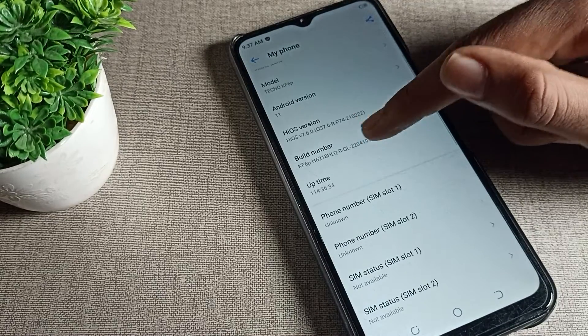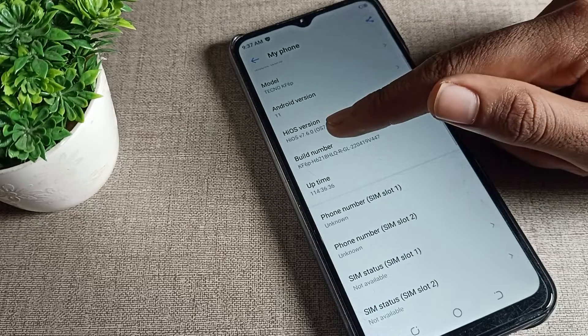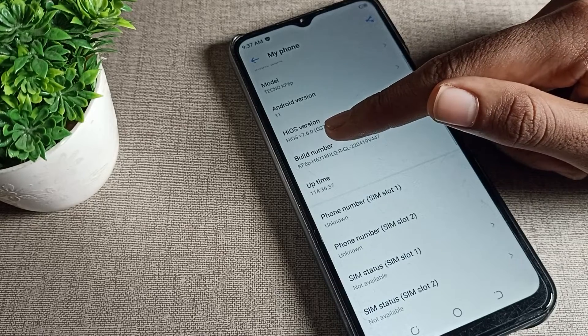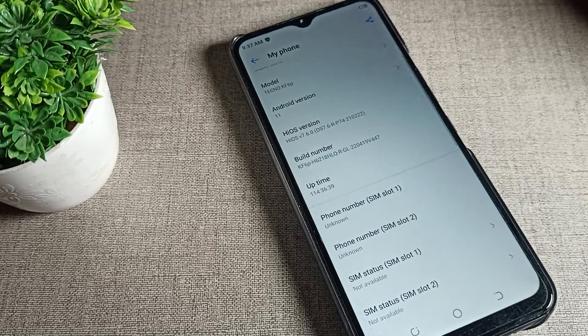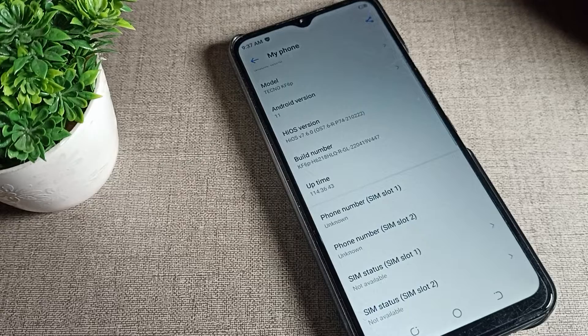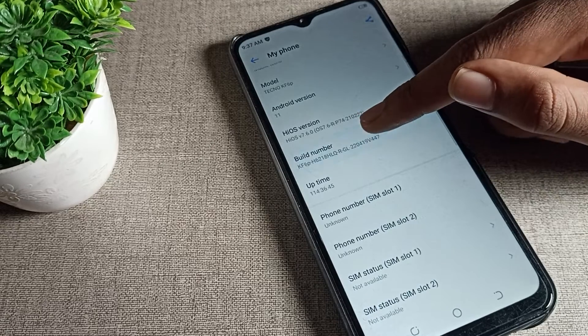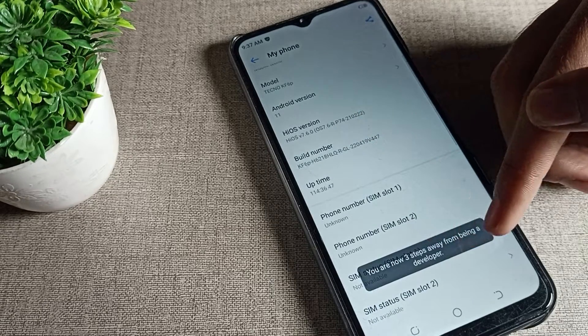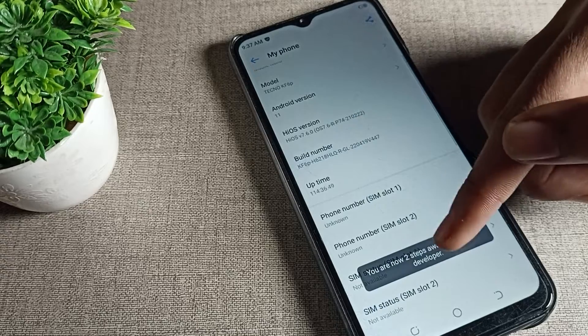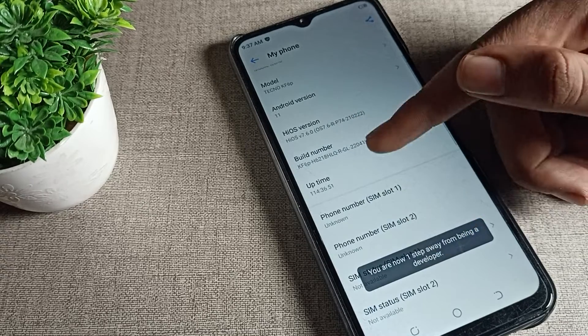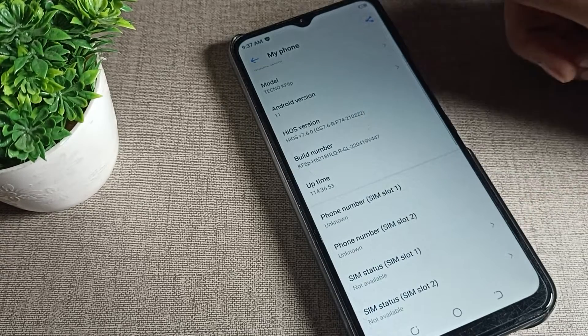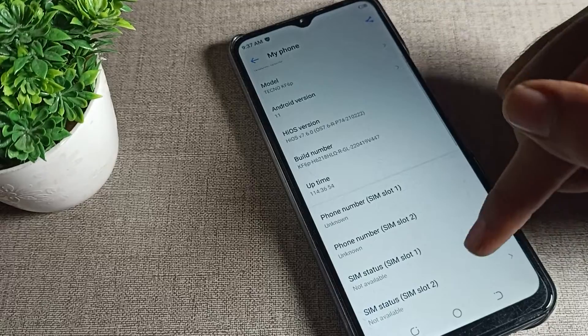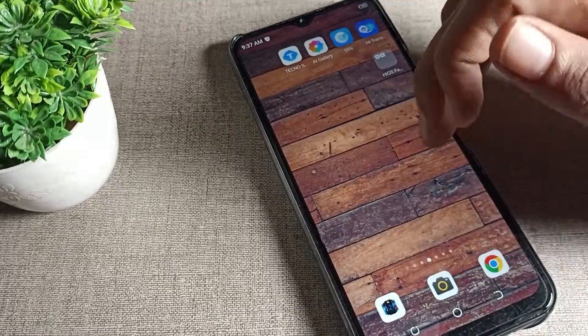You can see your build number setting is displayed here. Once you can see your build number, you can check it. If you want to enable developer mode option, you can do it from here by tapping the build number 3, 4, or 5 times. After the last tap, the developer mode will be enabled.